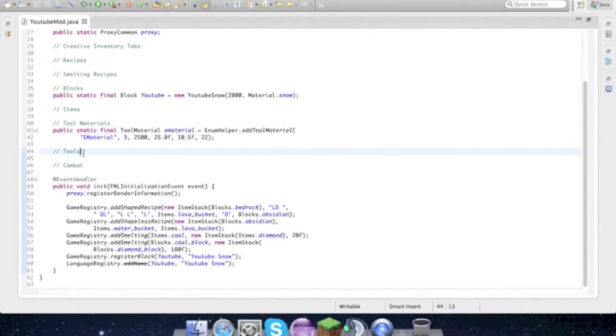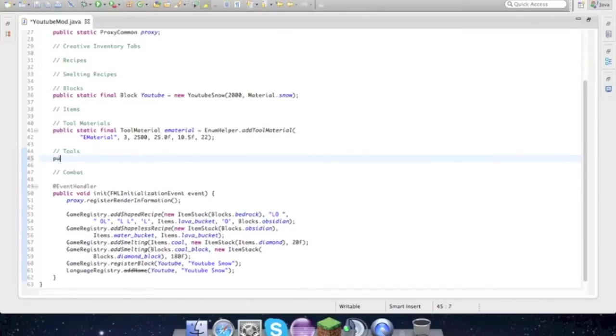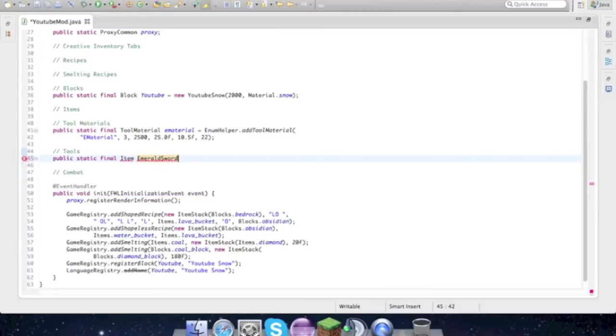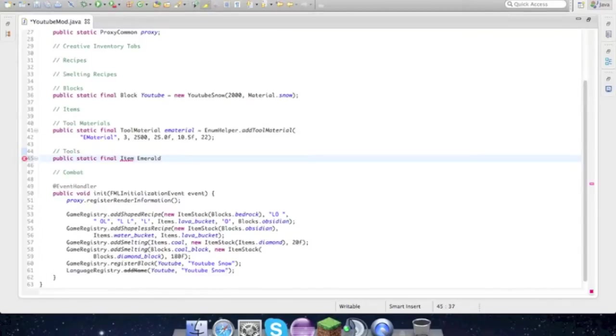Okay so import tool material, just command shift O, and then that is done.